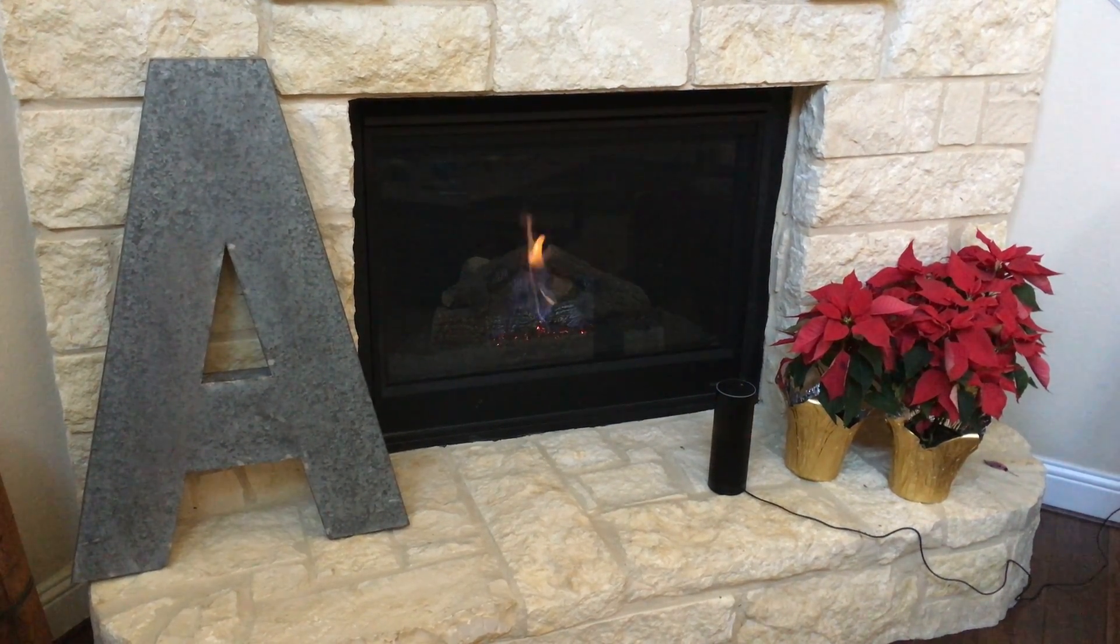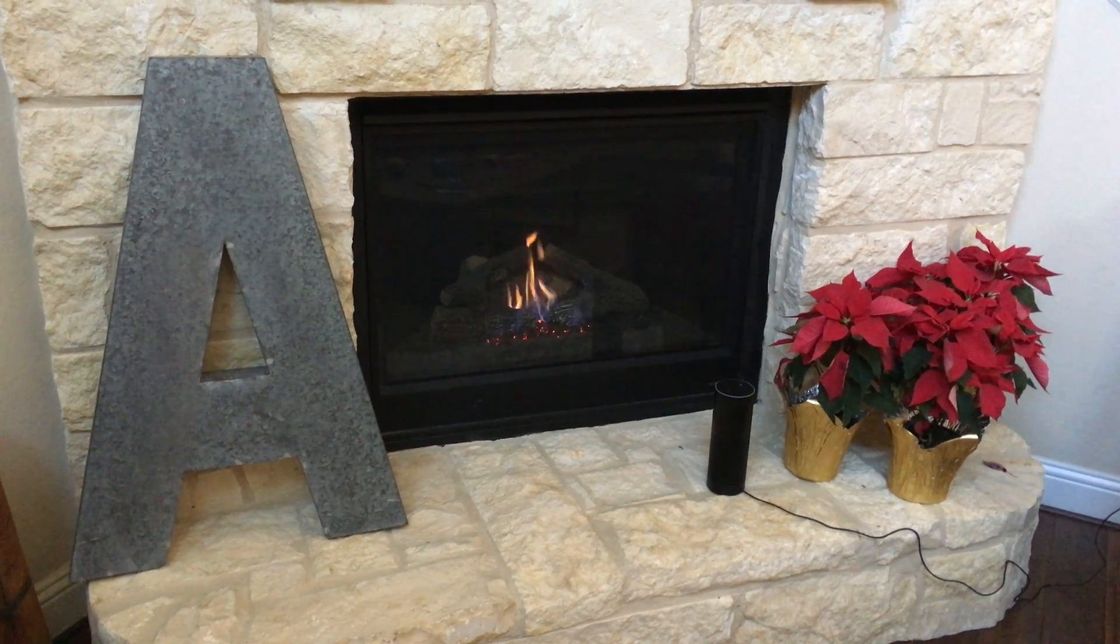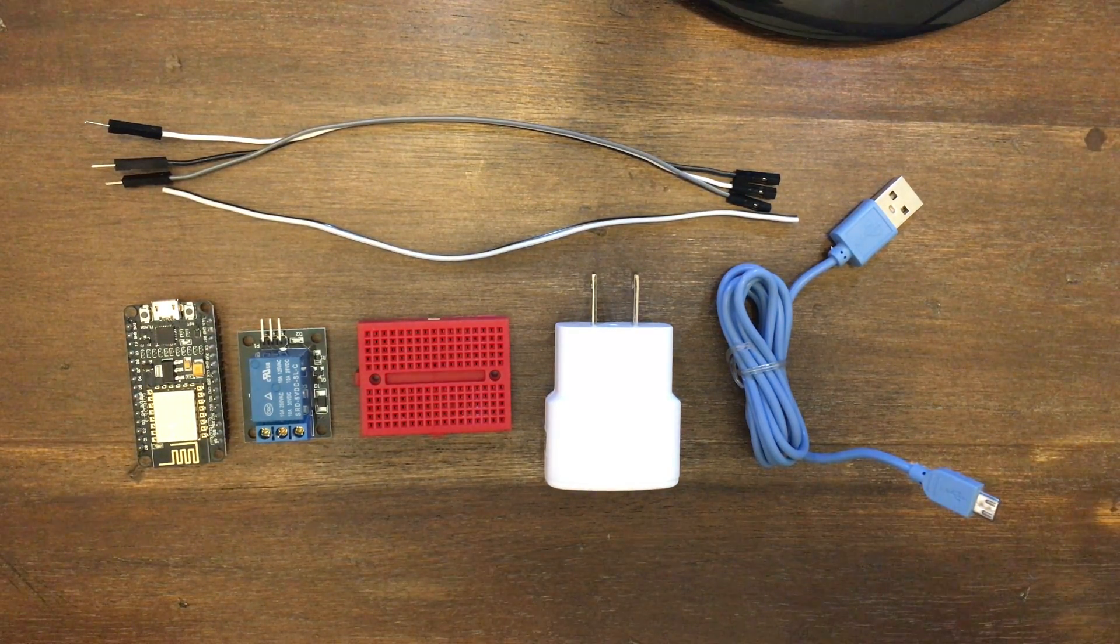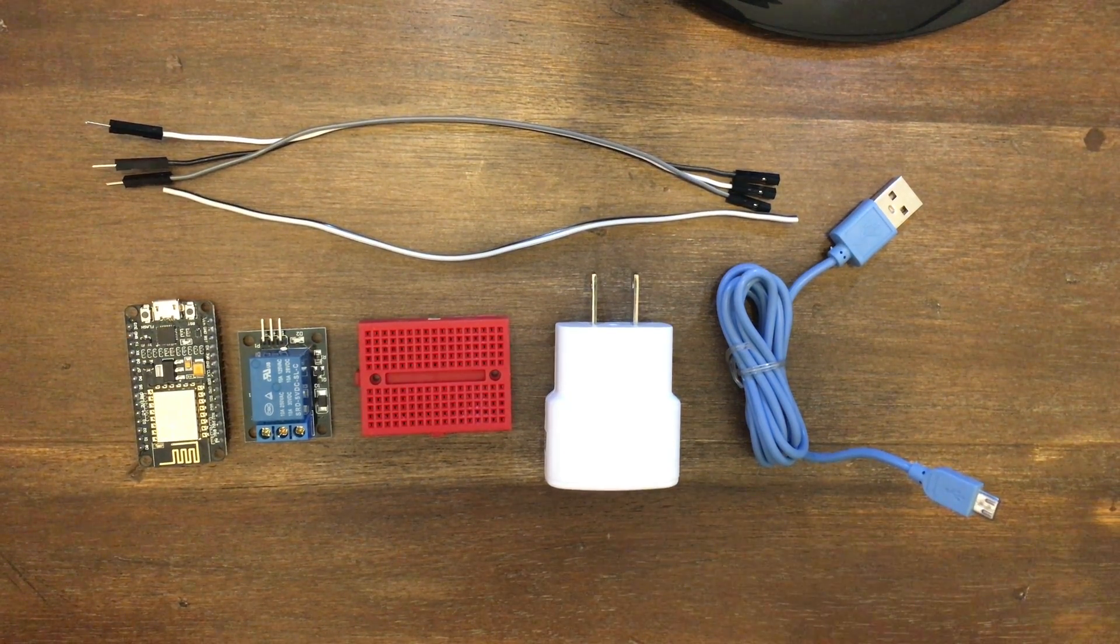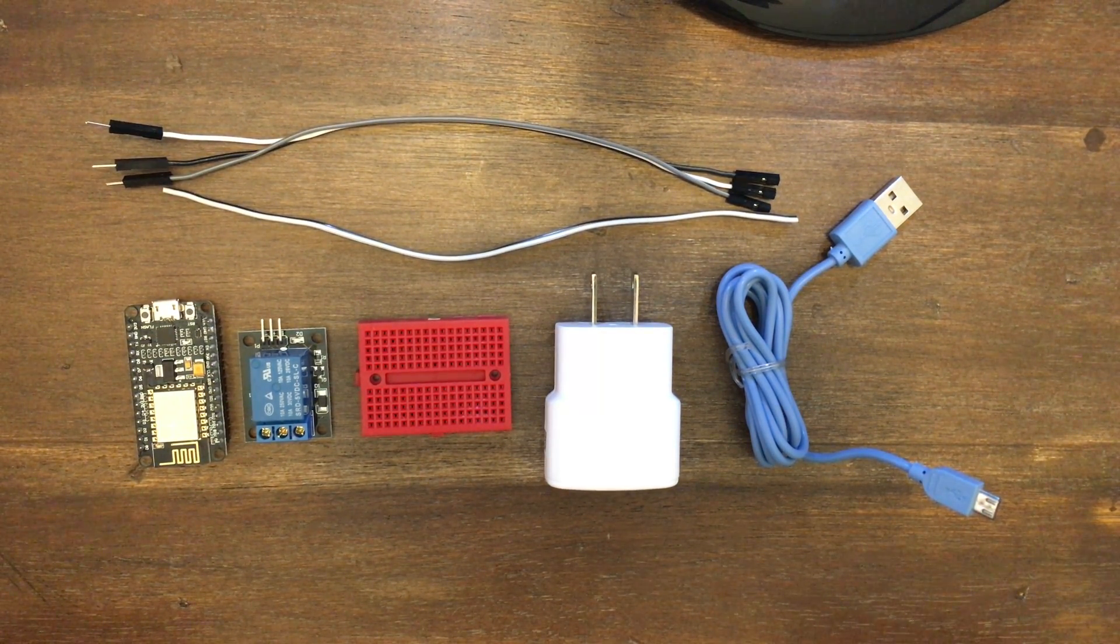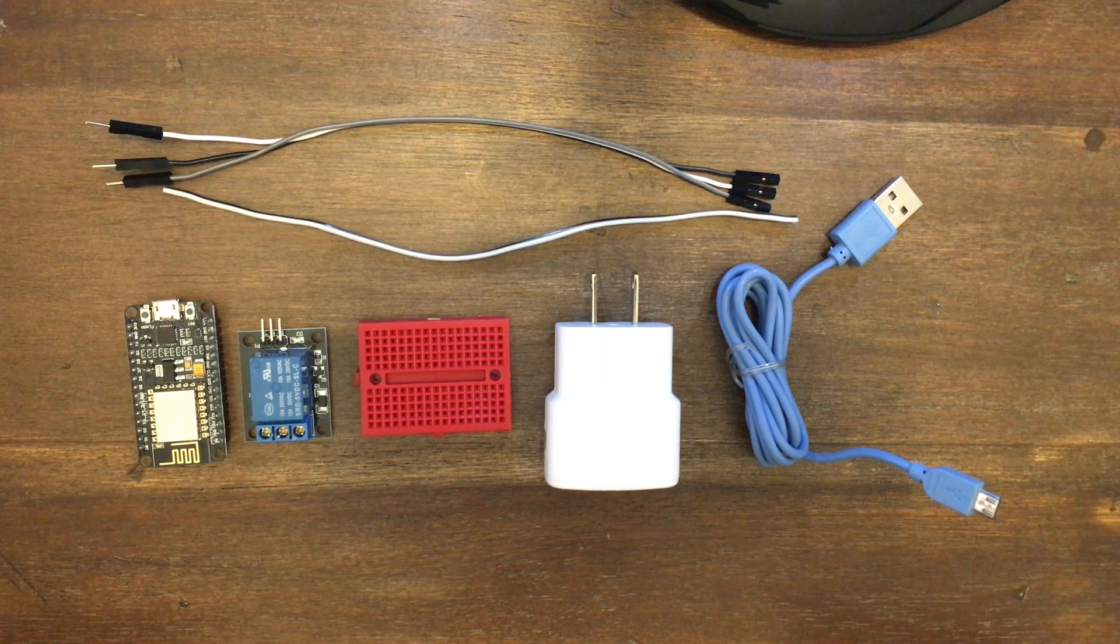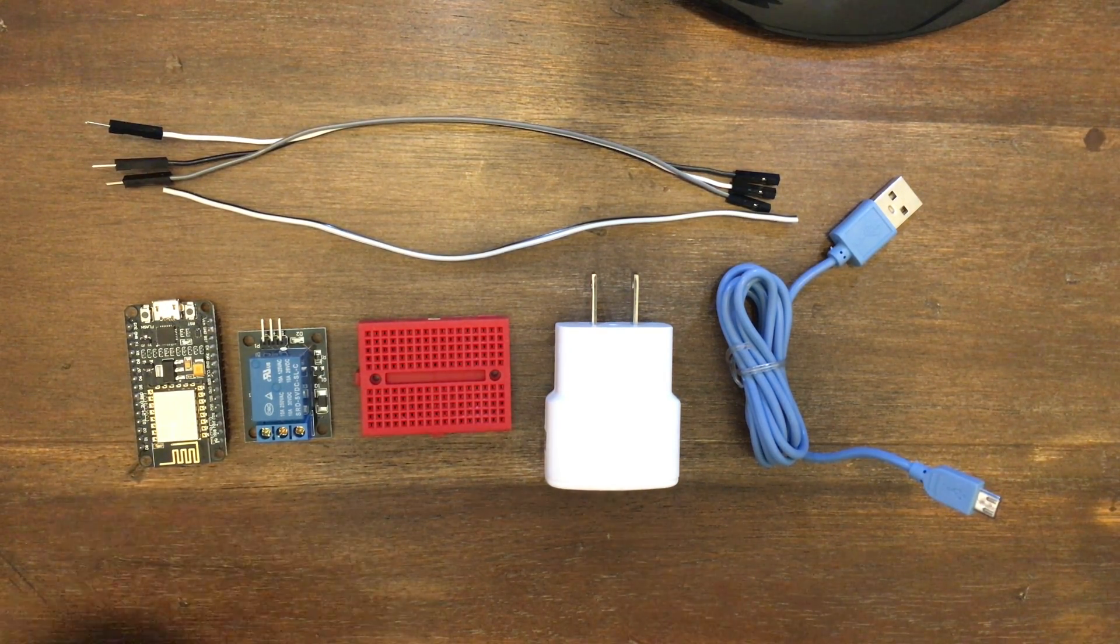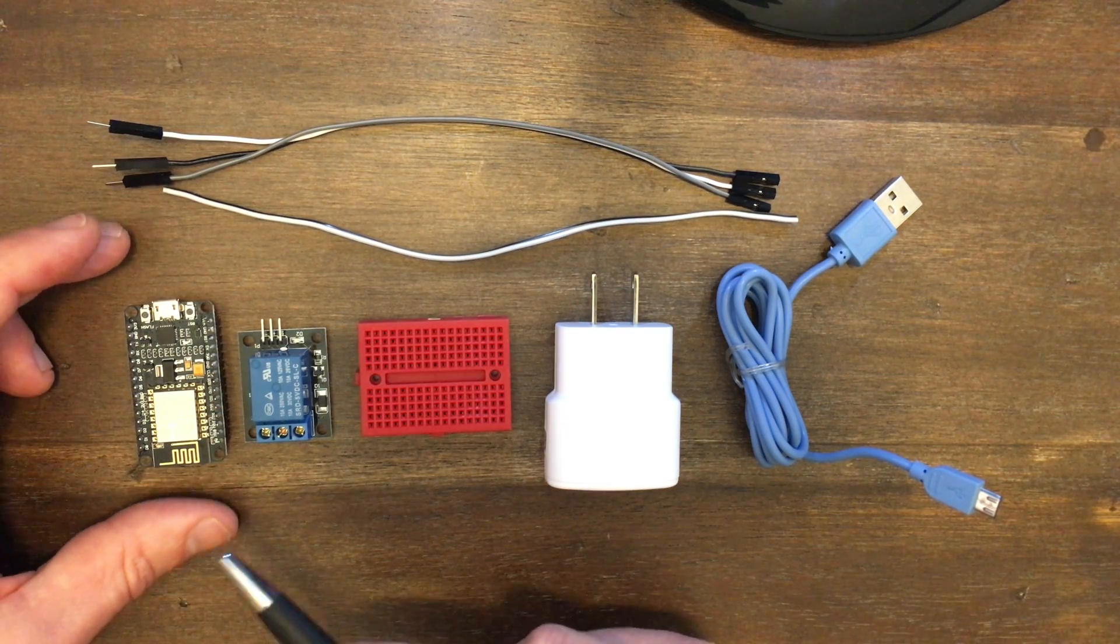And here's how you do it. Here's all the supplies we'll need for our Alexa-controlled fireplace. I'll have a link in the description to all these things on Amazon, so it's easy to find and make sure you get the right things.